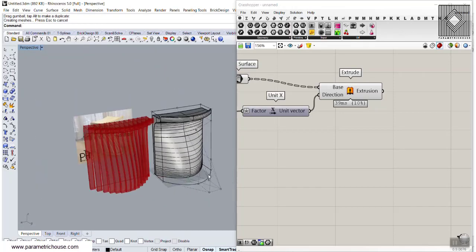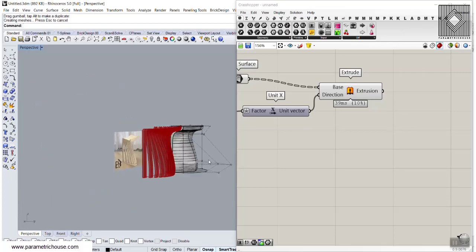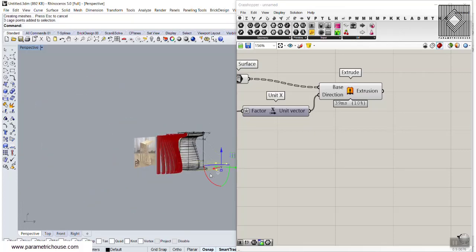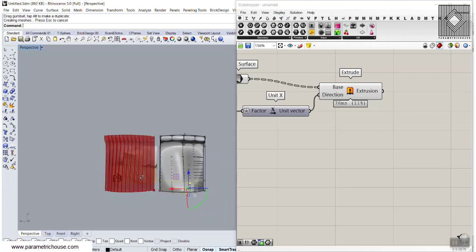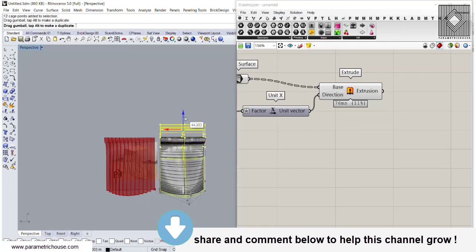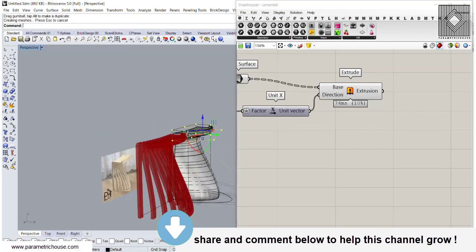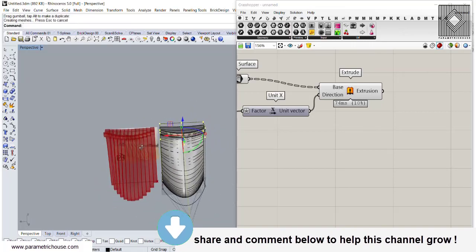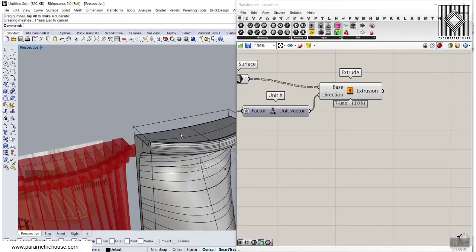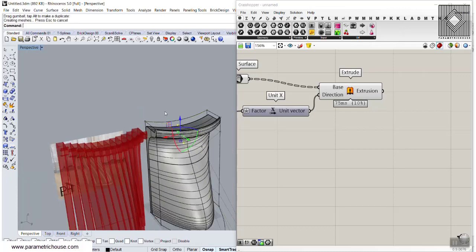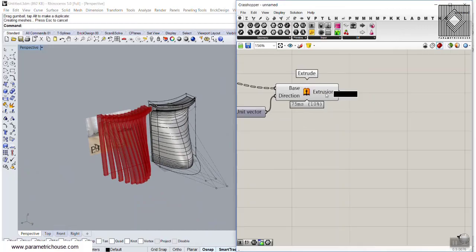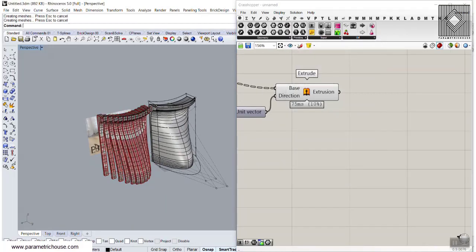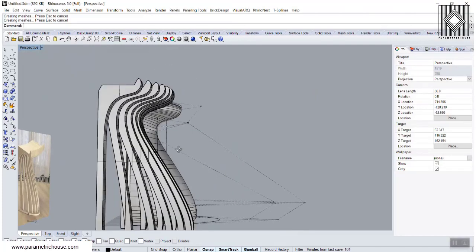I can again play with those control points and bring them forward to make a bigger difference between sections. We can keep the control points up for more height and work on other things — maybe bring some control points down for a different profile. At the end, we bake that extrusion and we have the results. You can see this is really easy.